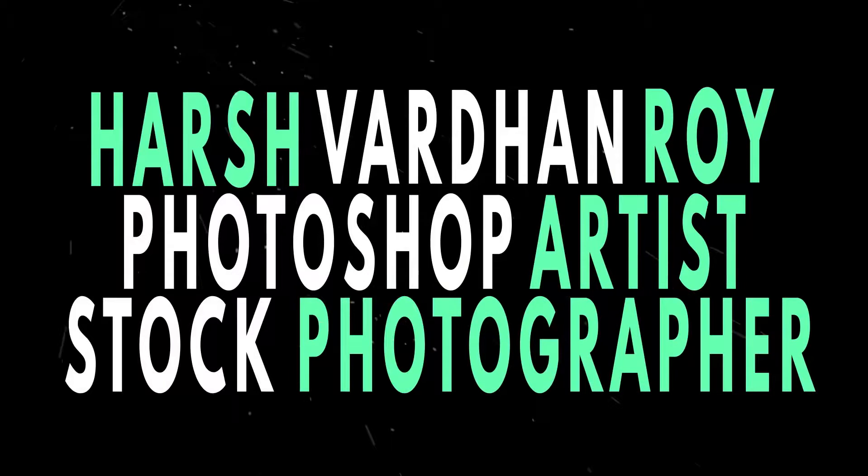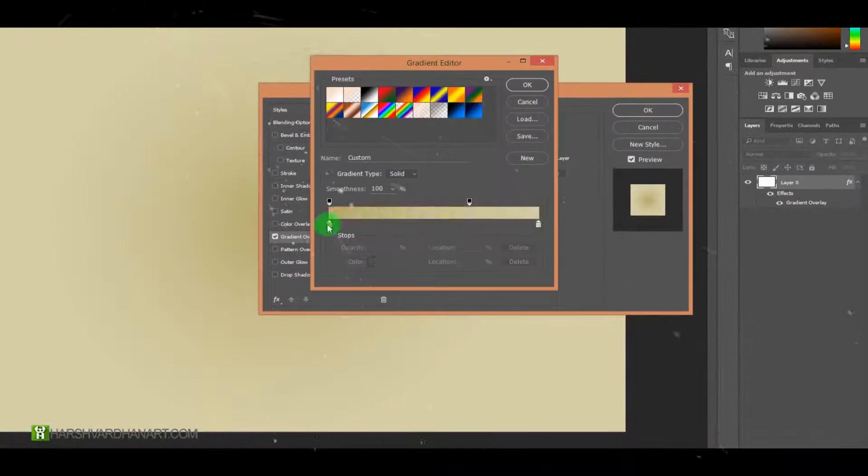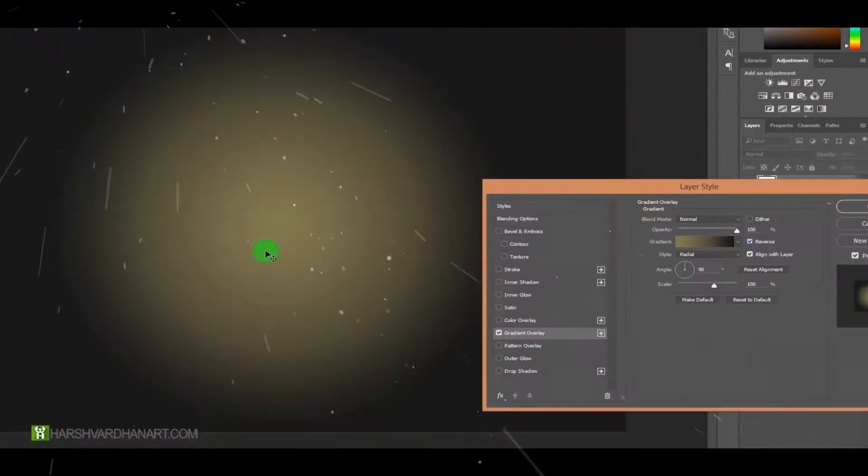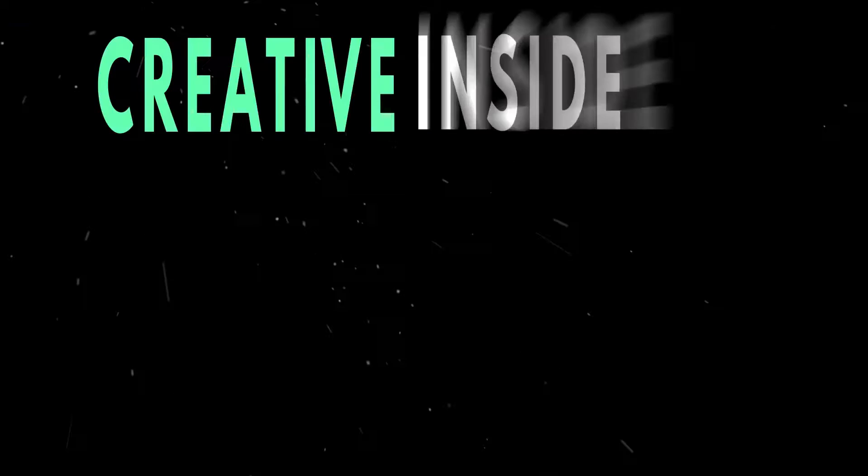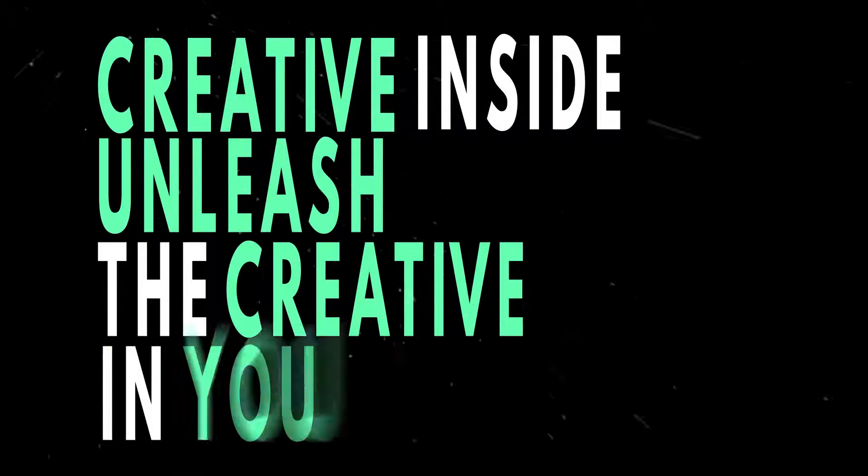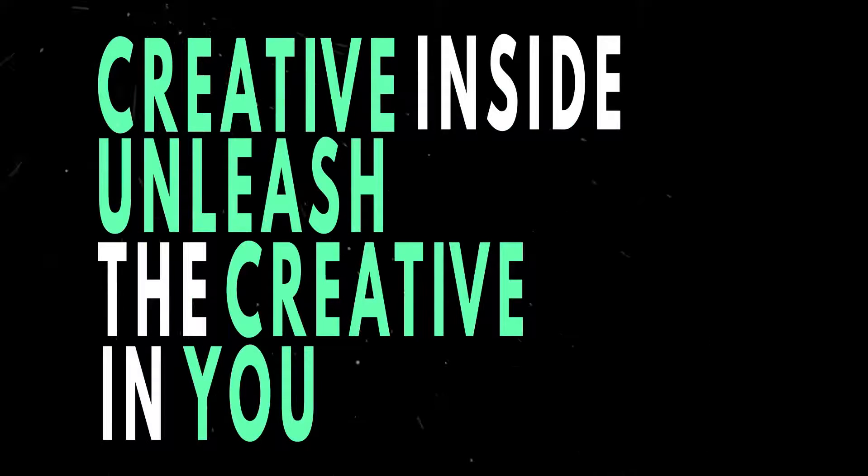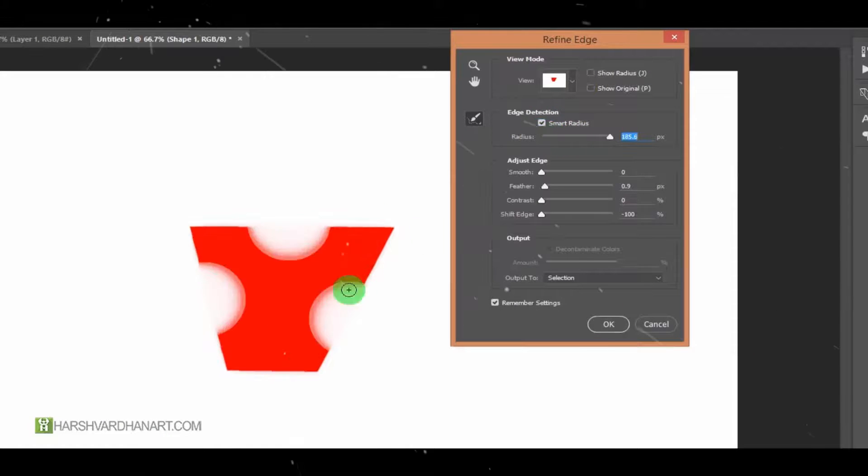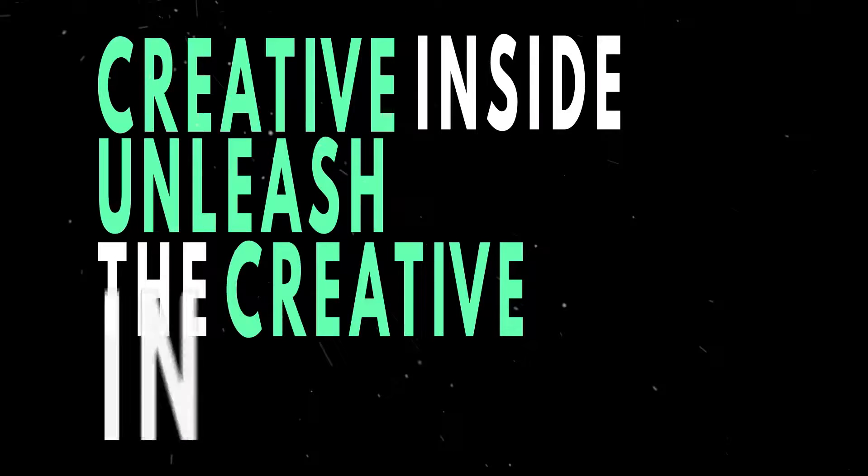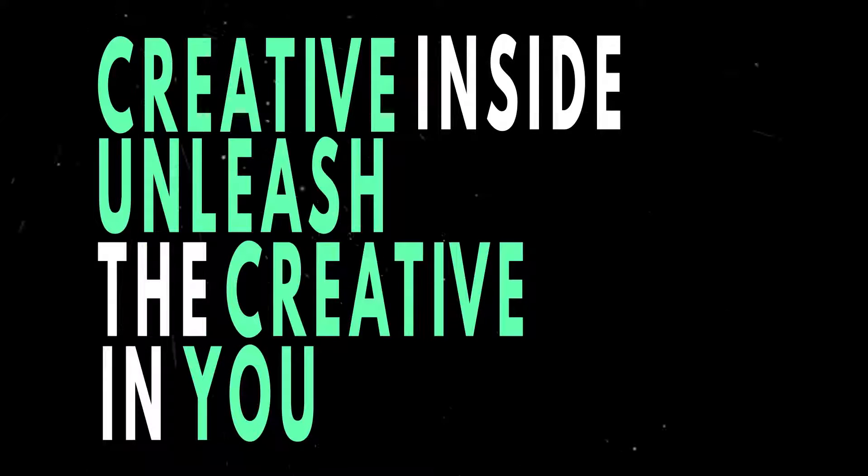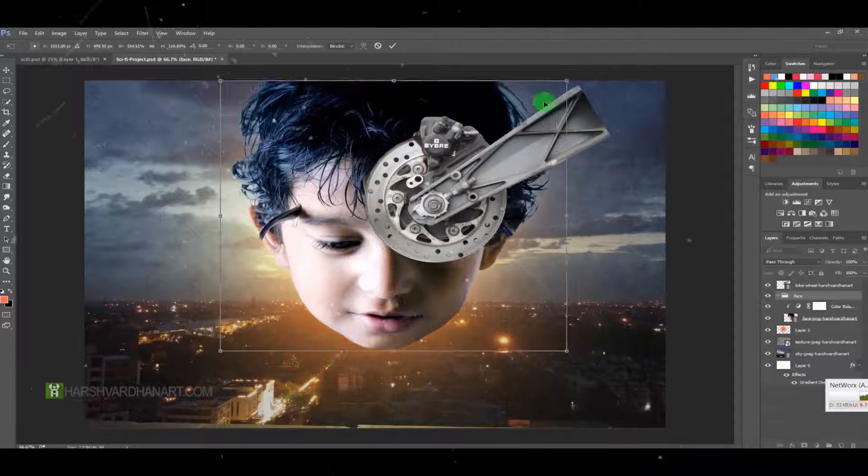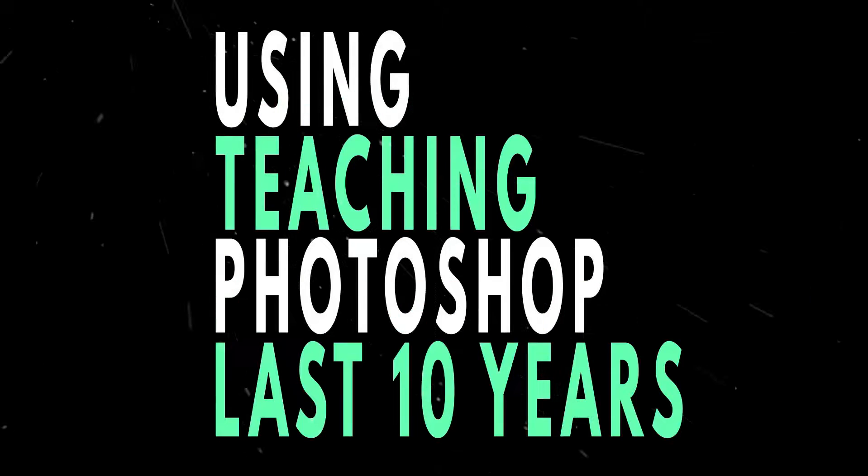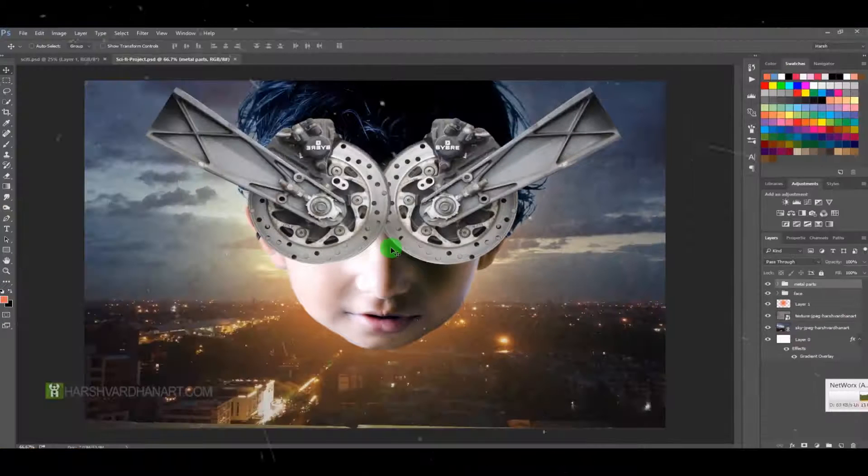I am a firm believer that everybody is creative from inside, and with my courses I help people to unleash that creative person. I have been using and teaching Photoshop for the last 10 years or so.